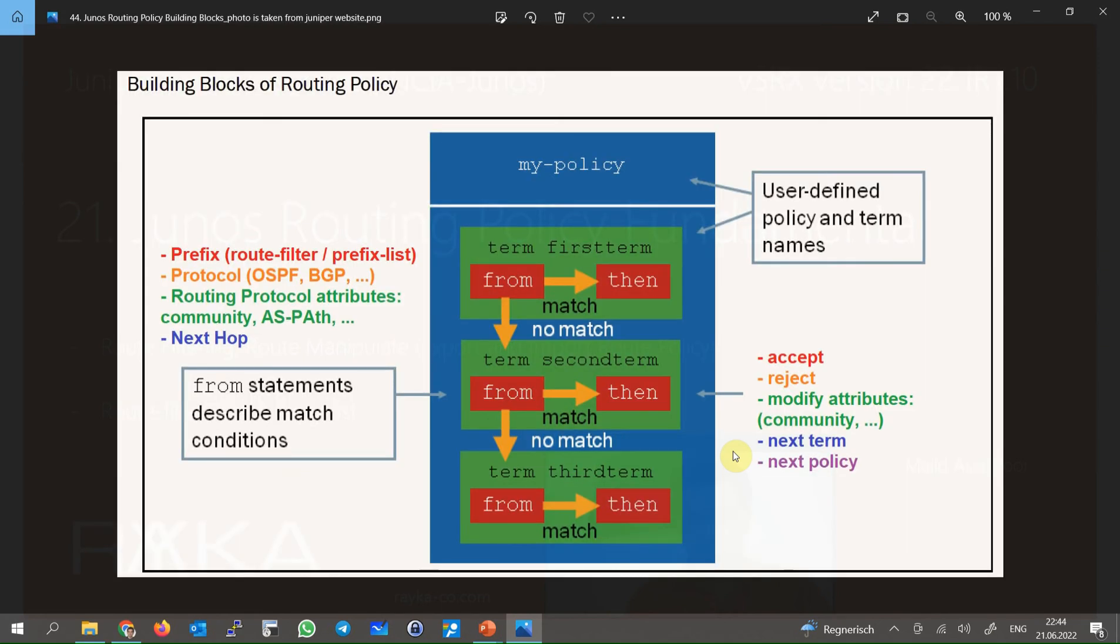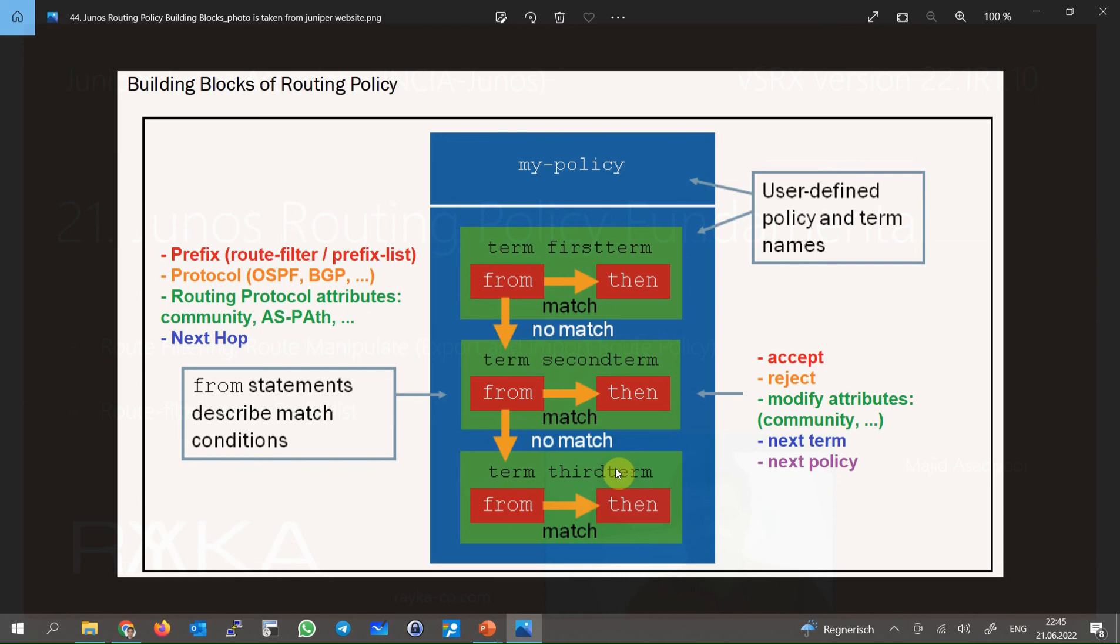How does routing policy work? Each routing policy has a set of rules or terms in Junos terminology: first term, second term, third term, or first rule, second rule, and third rule. For each term, there is a from command that matches the routes and a then command that is the action to be taken on matching routes. The terms are processed in order, and if a route matches a term, then the action is taken.